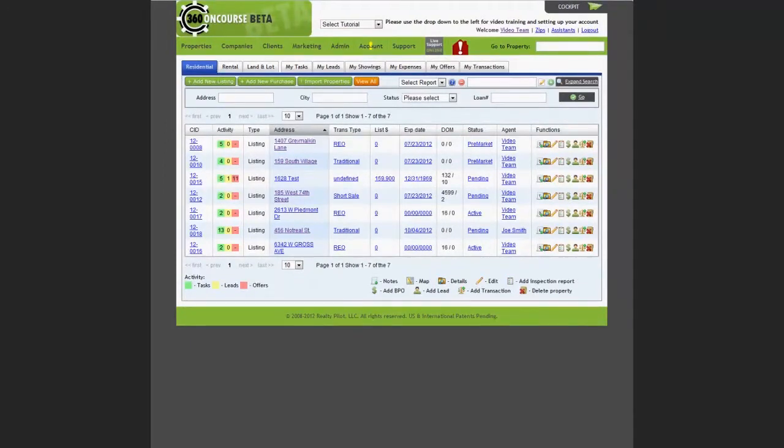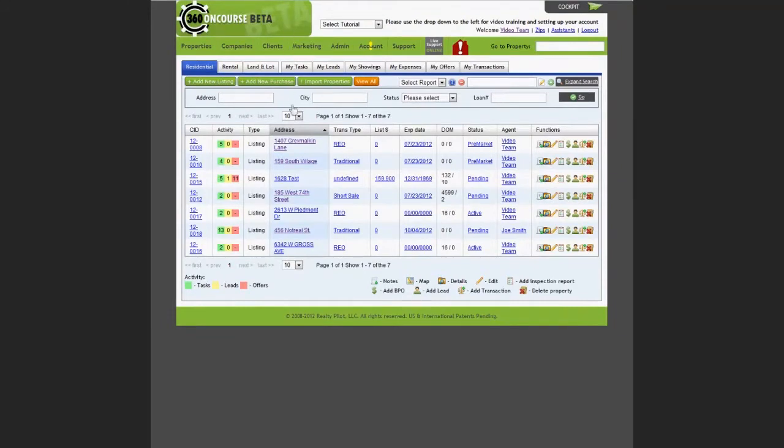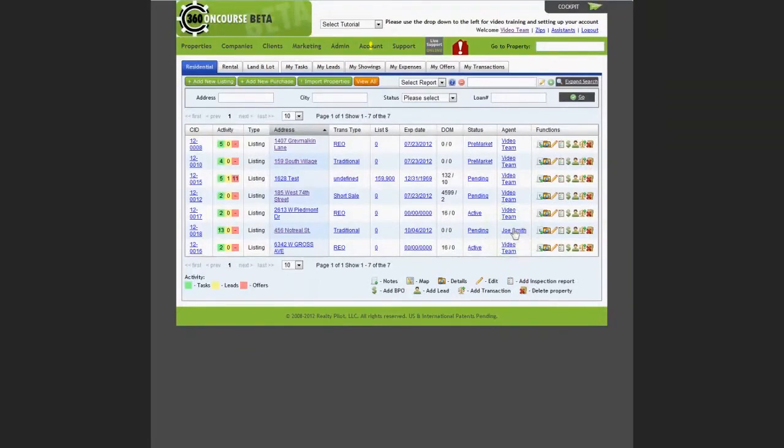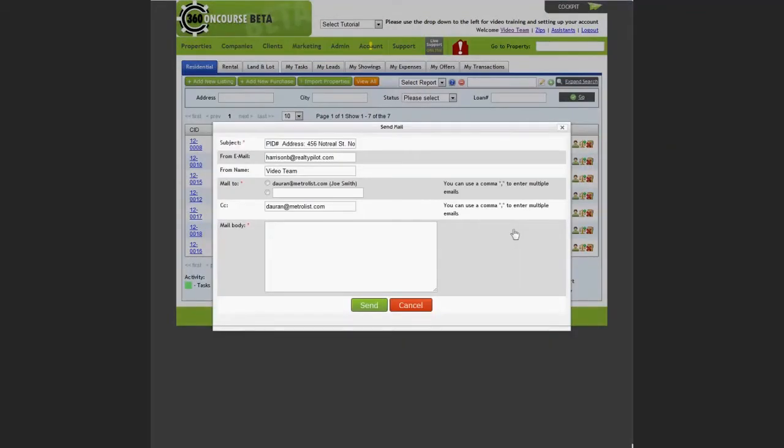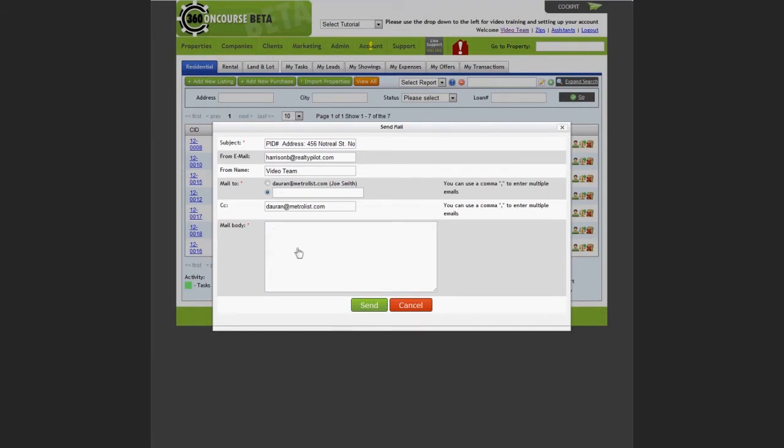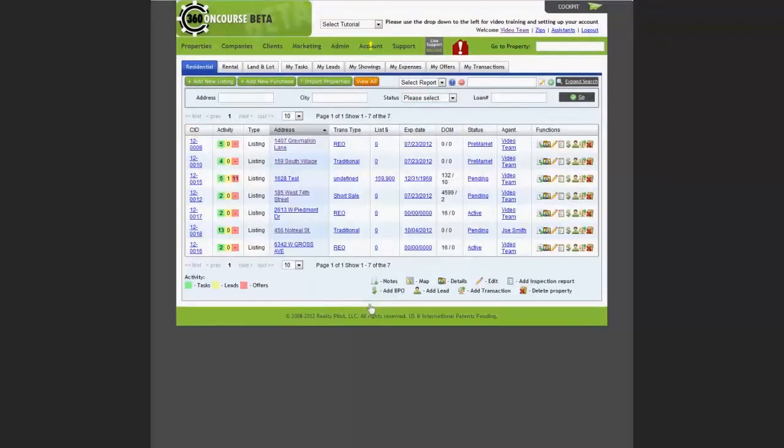To send an email to a particular agent on a property, find the property in the property screen. In the agent column, select the agent's name and click the hyperlink. You can select an email address that's already in the Concourse 360 system for that agent or add a new email address if needed. Fill in the body of the email message and click send.